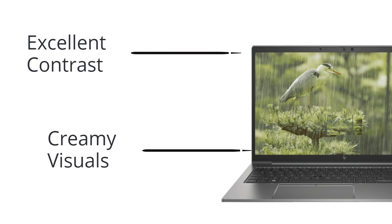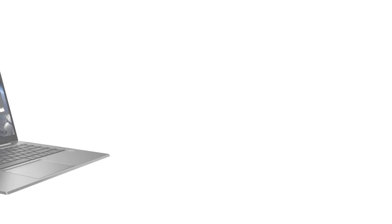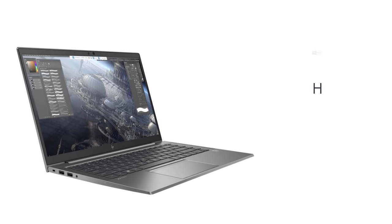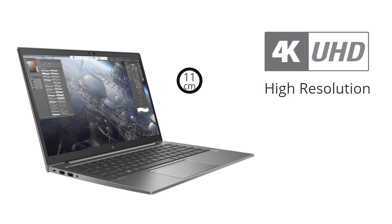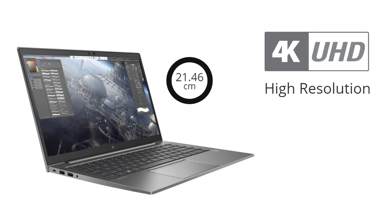HP zbook Firefly 15 G7 supports 4K resolution, which is the highest possible on screens and therefore will give you the best possible image quality.